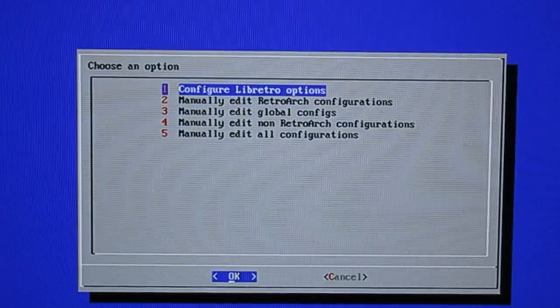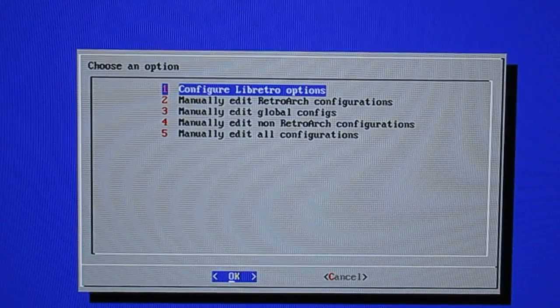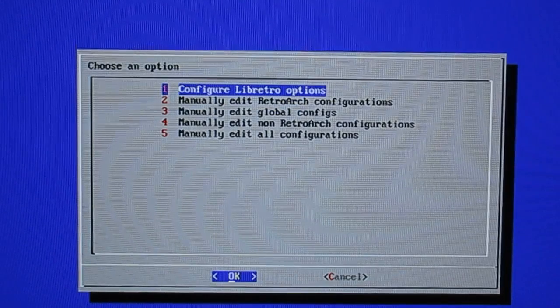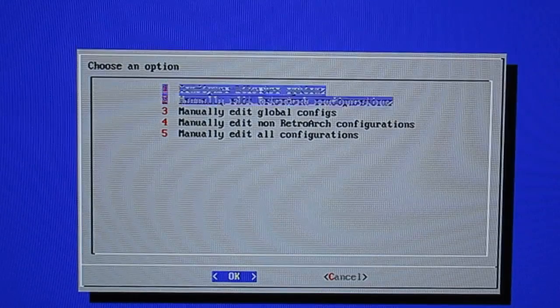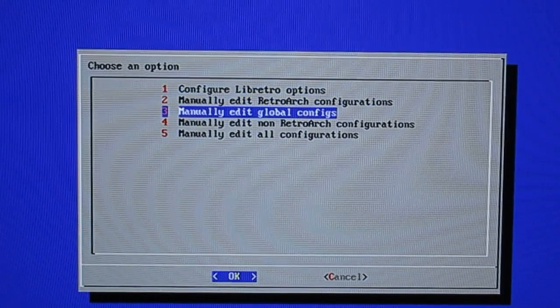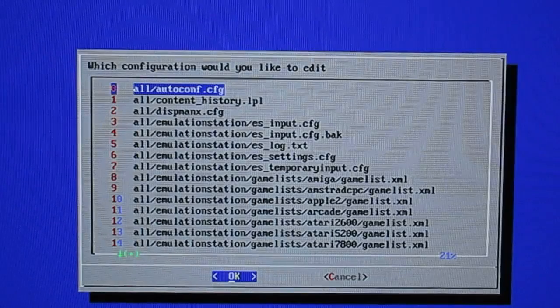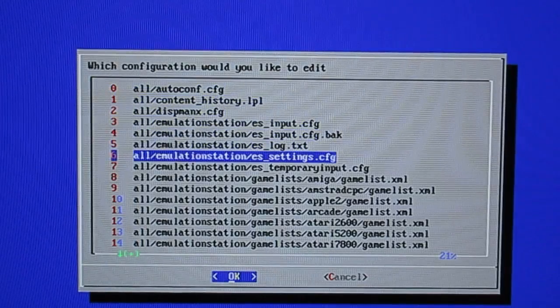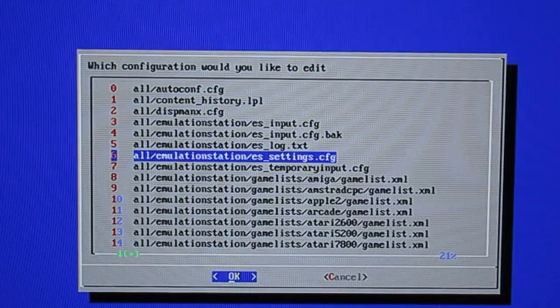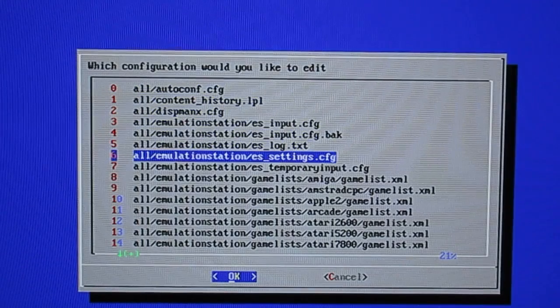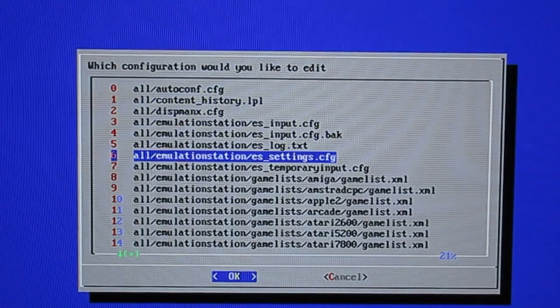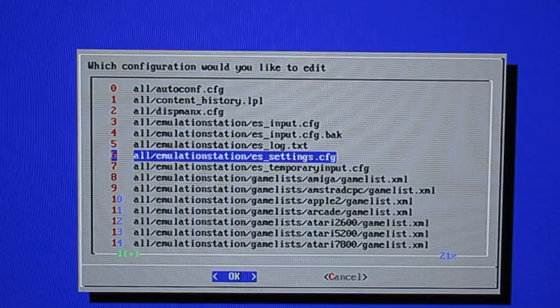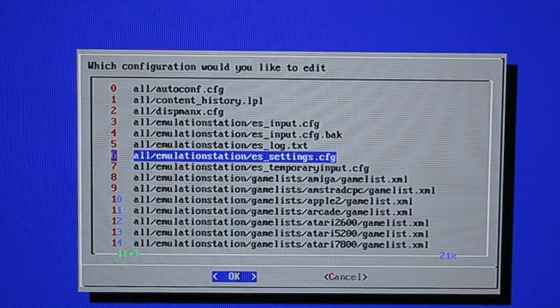Once you go in there you'll get to see these configurations here and what we want is number three which is manually edit global configs. Now we're going to go down to number six on yours. It might be different but the one we're looking for is the all forward slash emulation station forward slash es underscore settings dot cfg.